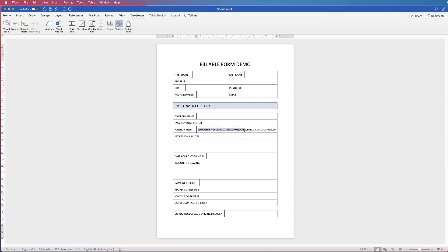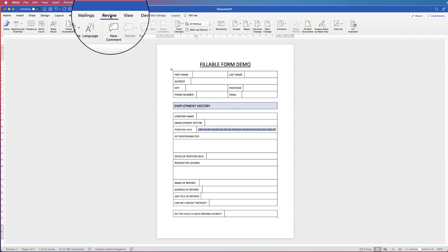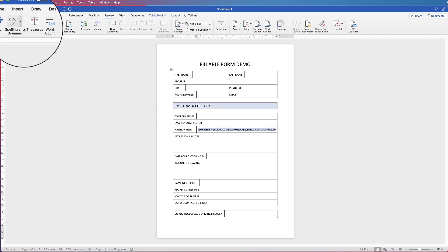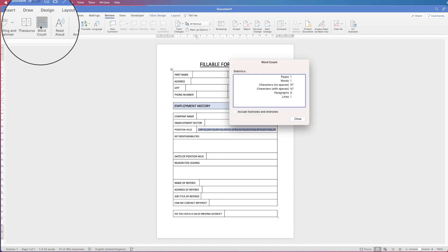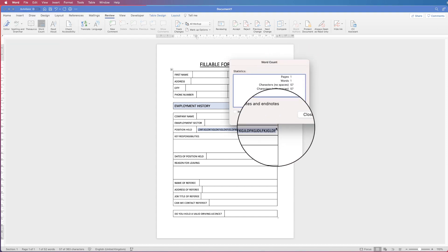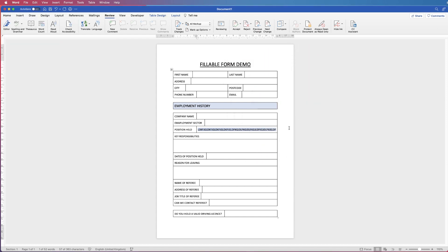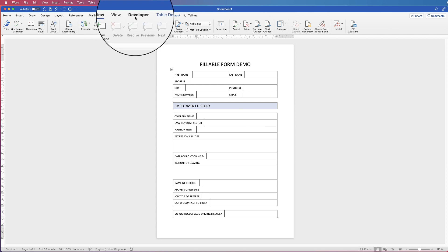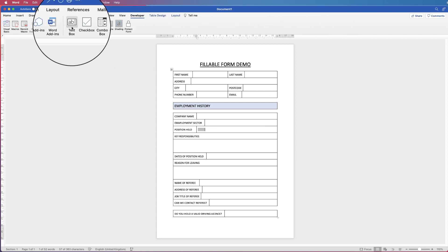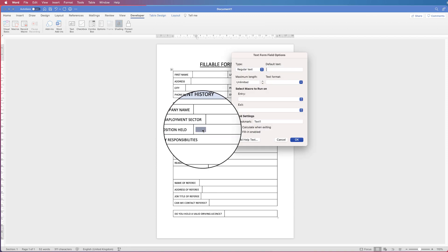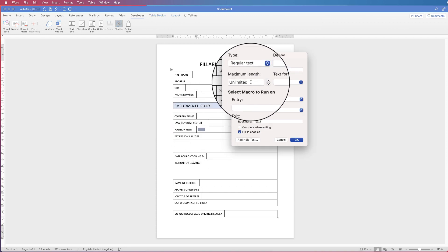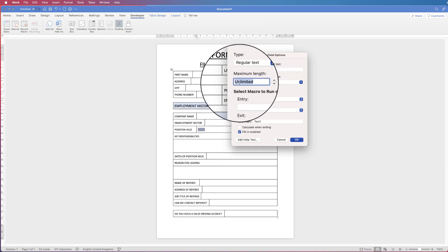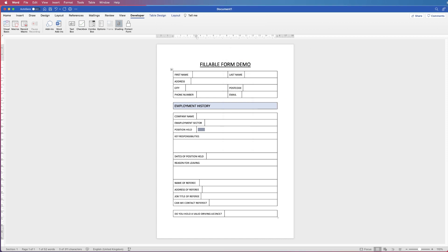If I highlight all of those characters then I go up to review and go to word count you can see I've got 57 characters in that cell. So if I go back to the developer tab I place in my text box I double click on it and I place in here 57. Press enter and now I can test this.